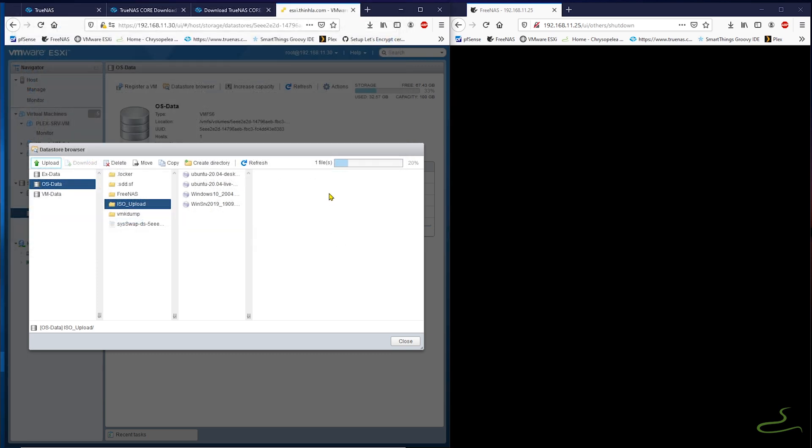Once it is finished, we are going to register a new virtual machine with basically the same setting as my previous one.